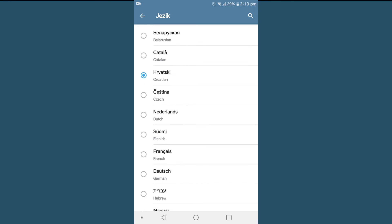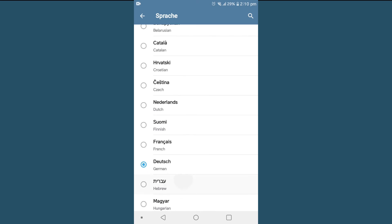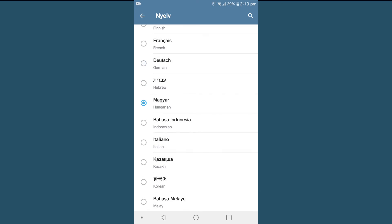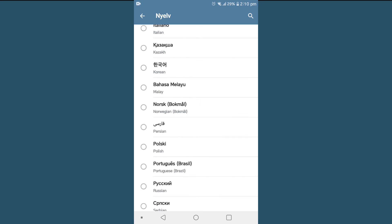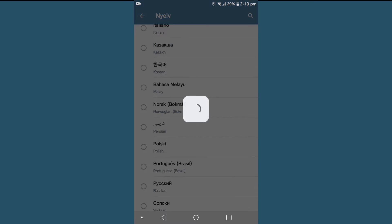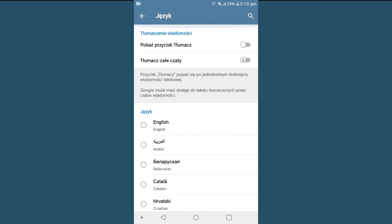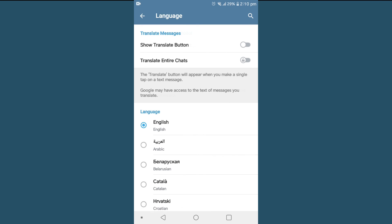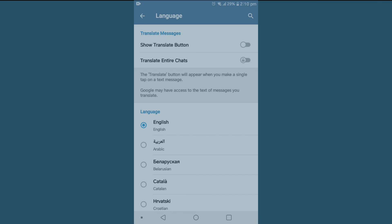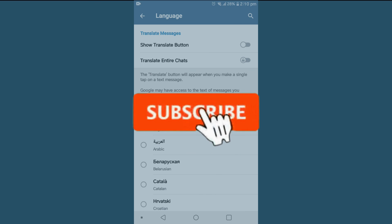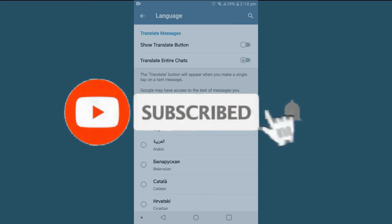You can also choose from multiple languages: Chinese, German, Hungarian, Polish, and many more. For now I'll keep it set to English. If you find this video helpful, please like, share, and subscribe.